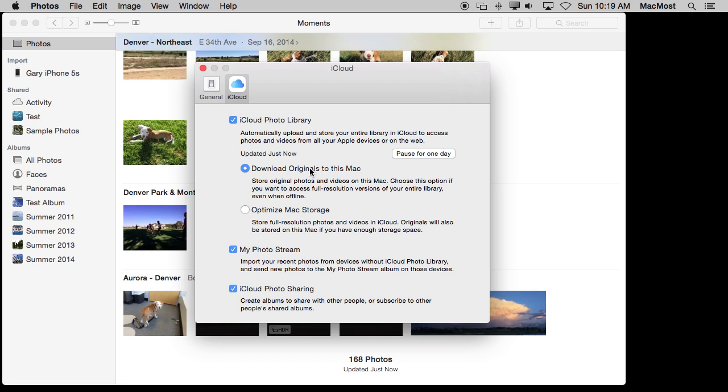Since this is my main Mac, my desktop Mac, I have all the originals here. So I have a complete copy of all my photos in a photo library here.